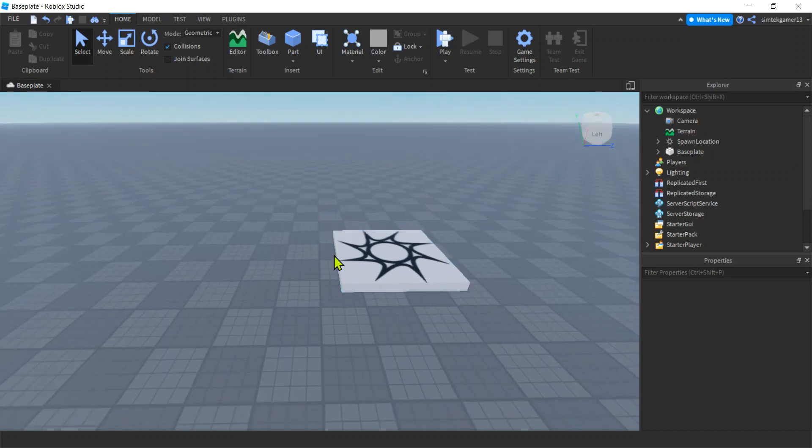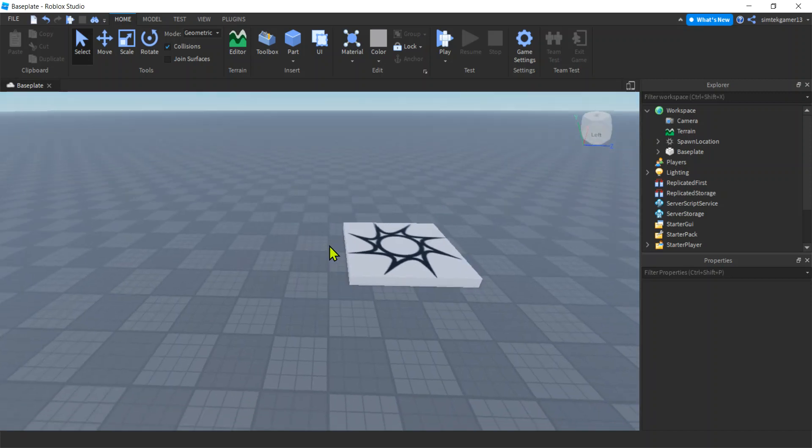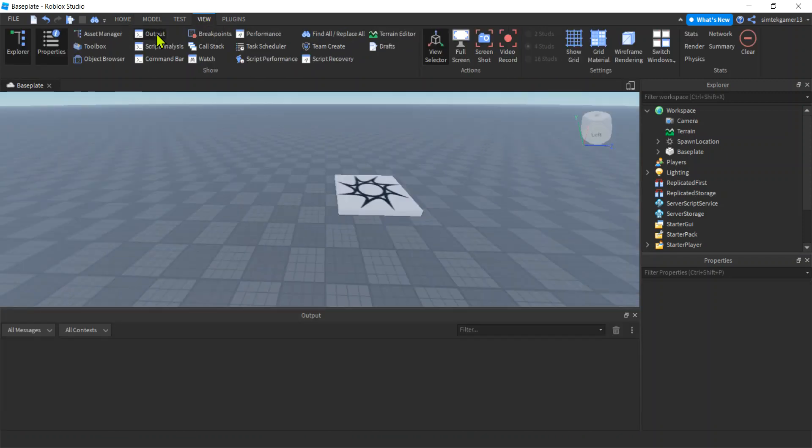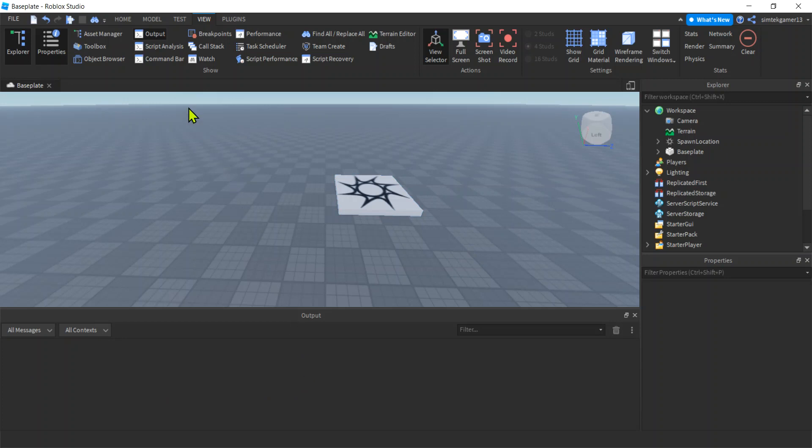We need to script, so let's get started. What I want to do is get the View tab, get this output window, and that way we can see stuff like print statements and errors in this output window. Whenever you script you're gonna need the output window.